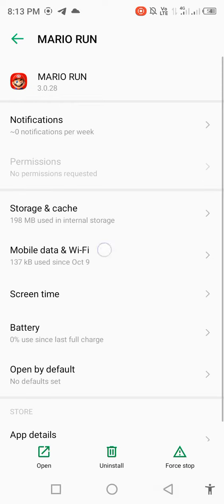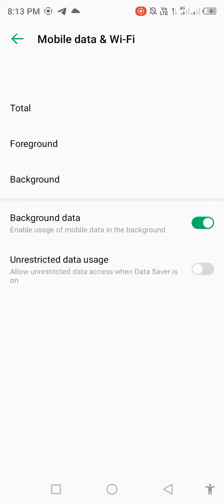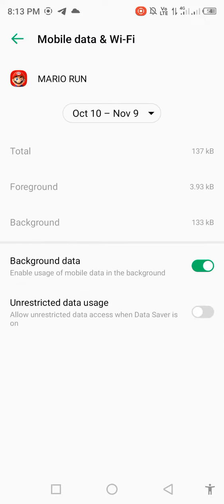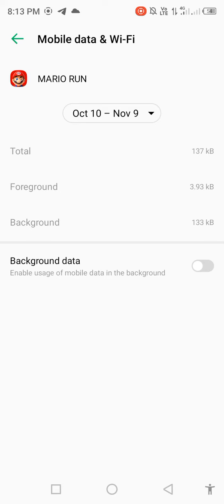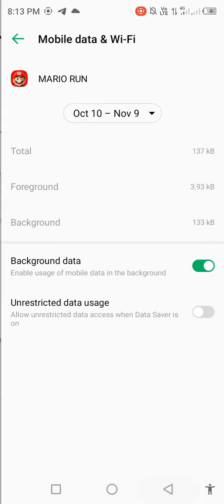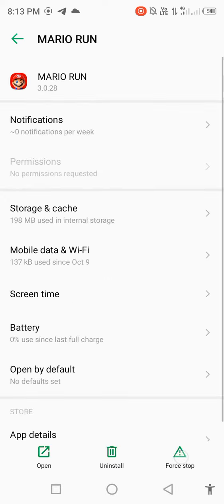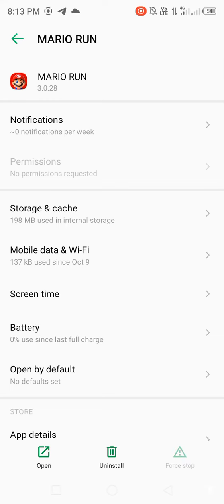Open mobile data and WiFi settings. Find background data and disable it. Wait a few seconds, then enable it again. Go back and force stop the app. Tap OK.